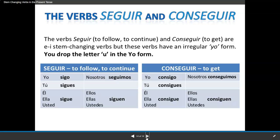The verb seguir means to follow or to continue; conseguir means to get. They are E to I stem-changing verbs, but these verbs have an irregular yo form — you drop the GU in the yo form. Seguir: yo sigo, tú sigues, él/usted sigue, nosotros seguimos, y ellos/ustedes siguen. Conseguir: yo consigo, tú consigues, él/usted consigue, nosotros conseguimos, ellos/ustedes consiguen.